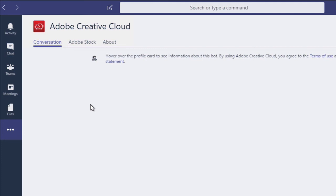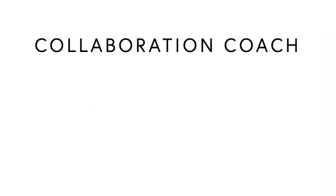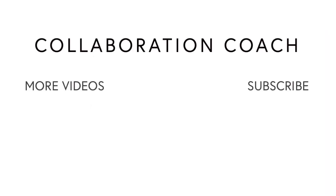Alright, so in this video we looked at how to install apps and the App Store for Microsoft Teams. Thanks for watching and if you like these videos please share them with your friends. And don't forget to subscribe because I'll be posting new ones every week. I'll see you next time.